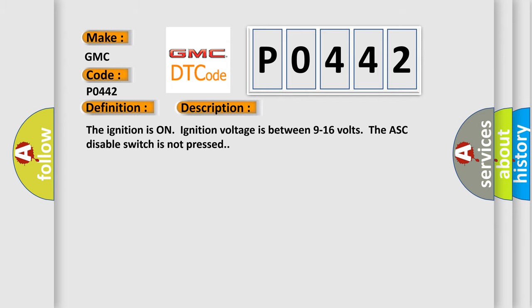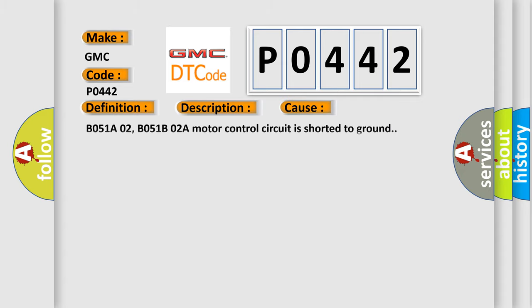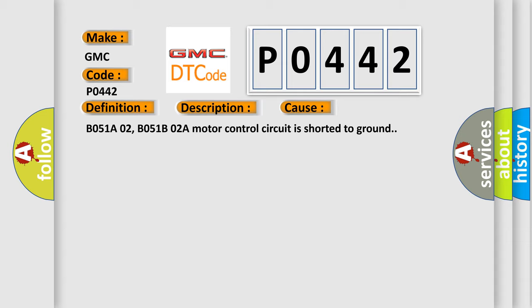The ignition is on, ignition voltage is between 9 to 16 volts. The ASC disable switch is not pressed. This diagnostic error occurs most often in these cases: B051A02, B051B02A motor control circuit is shorted to ground.